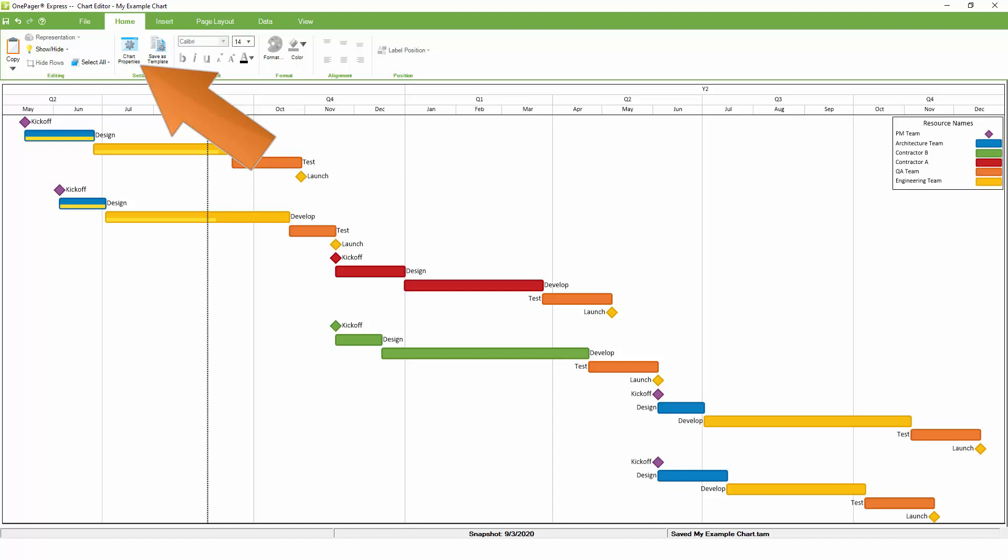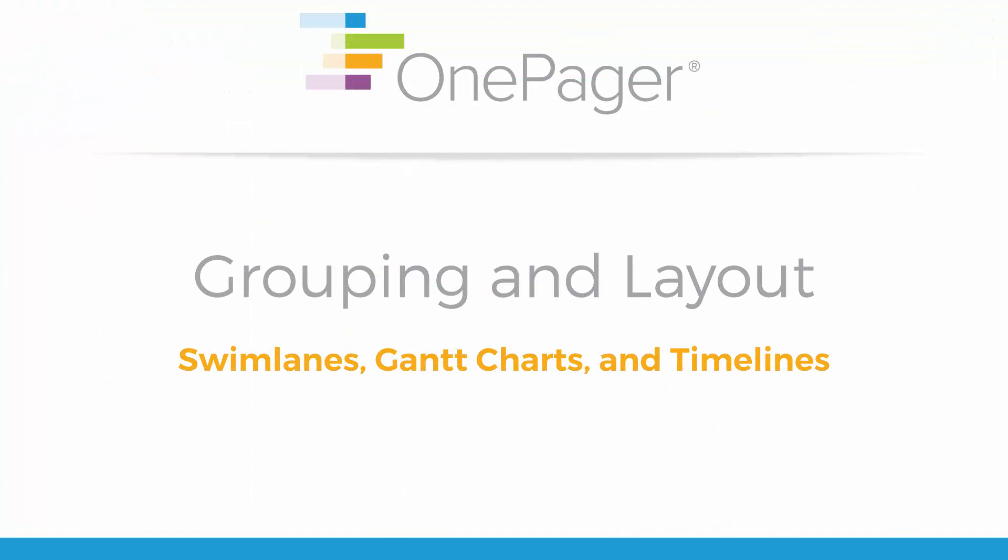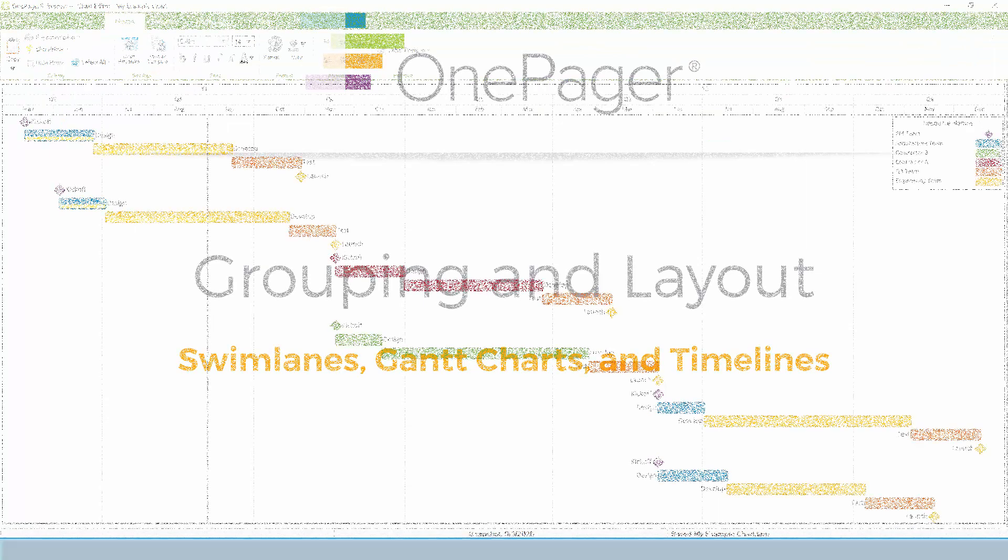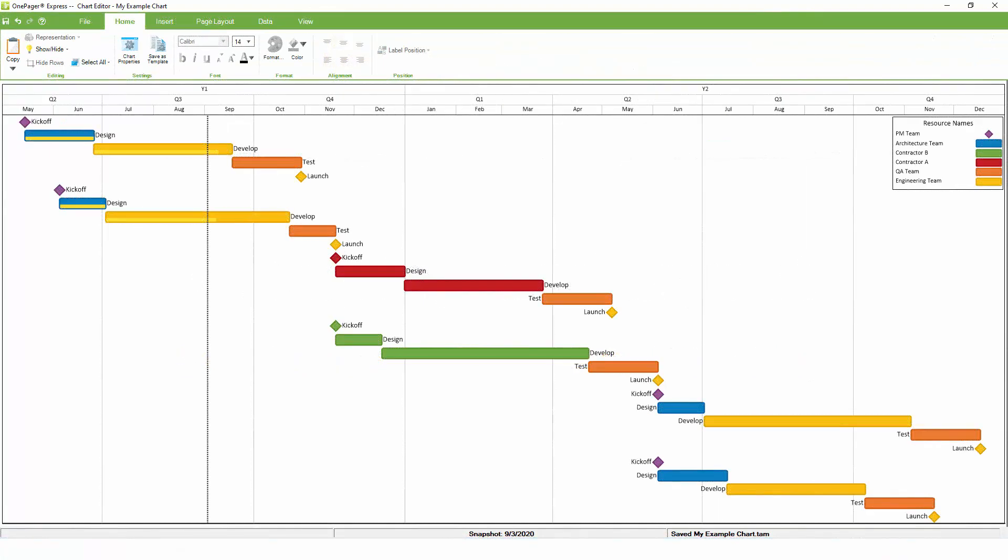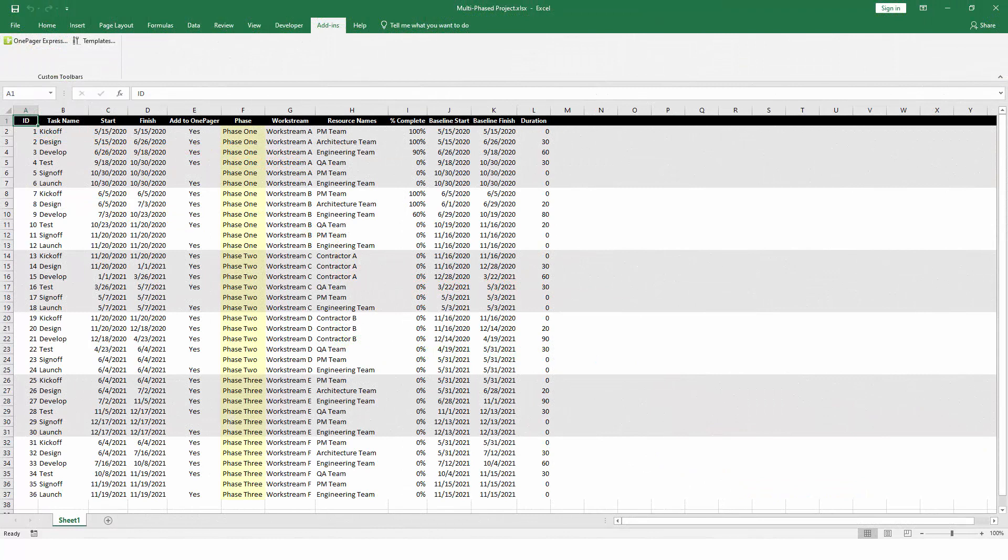We have a separate video that covers Chart Properties in more depth, so for this introduction, we'll cover the main highlights. One of the most popular features of OnePager are Swimlanes, which lets you group and sort your report into sections. Back in Excel, notice that we have a field called Phase where each task is assigned to a phase of the project.